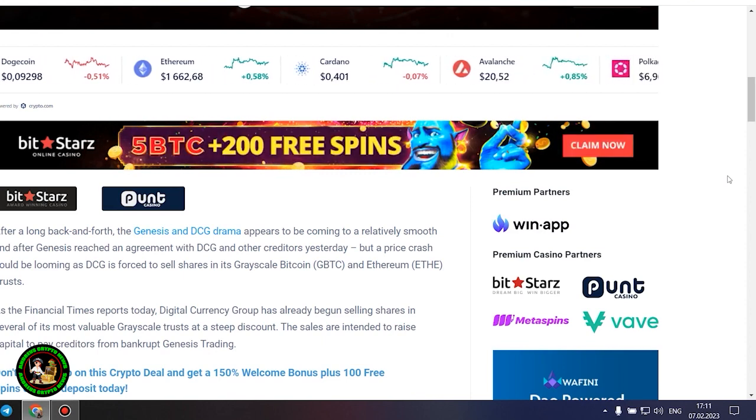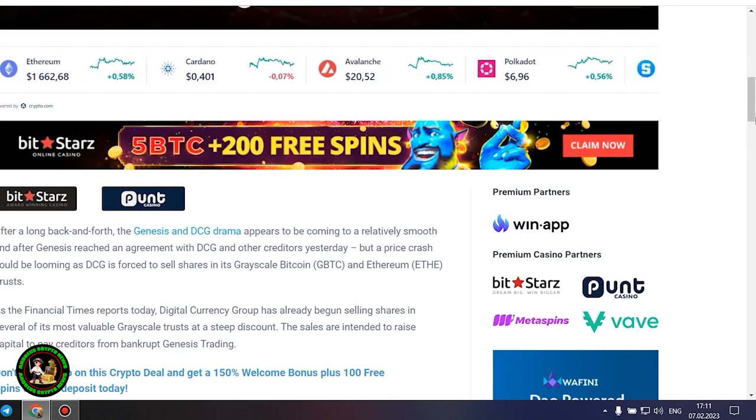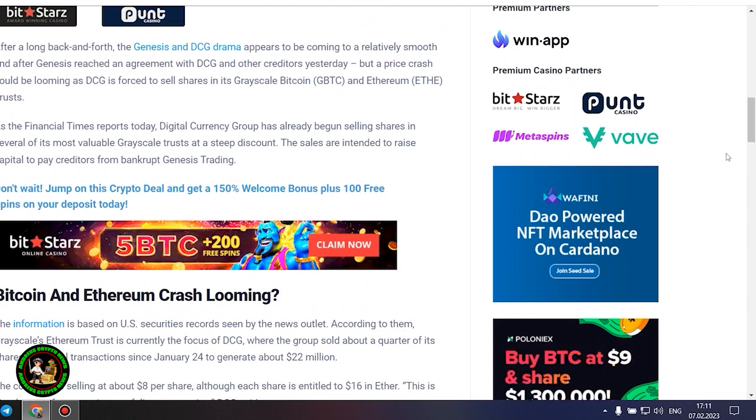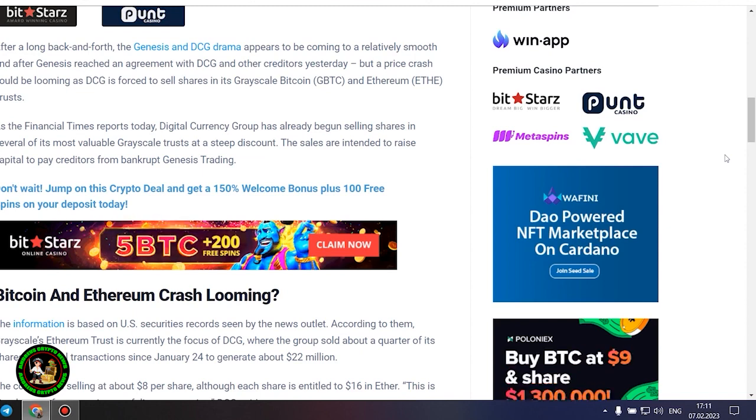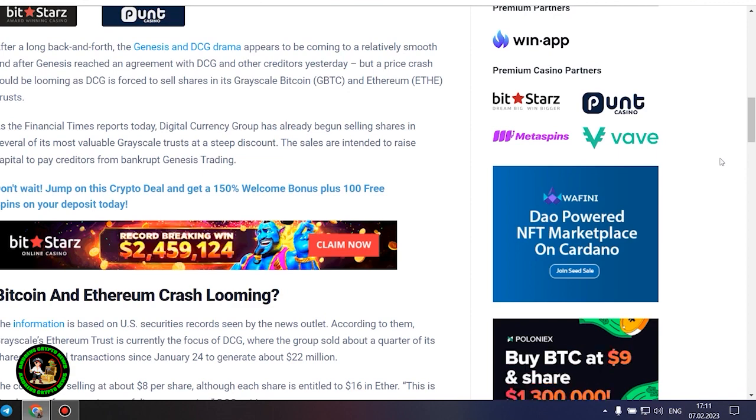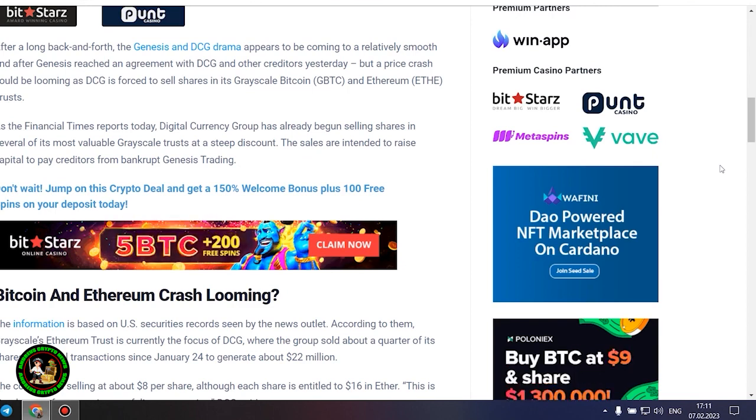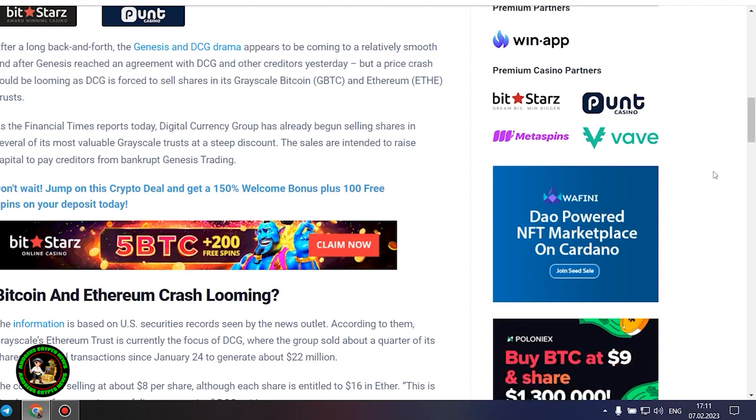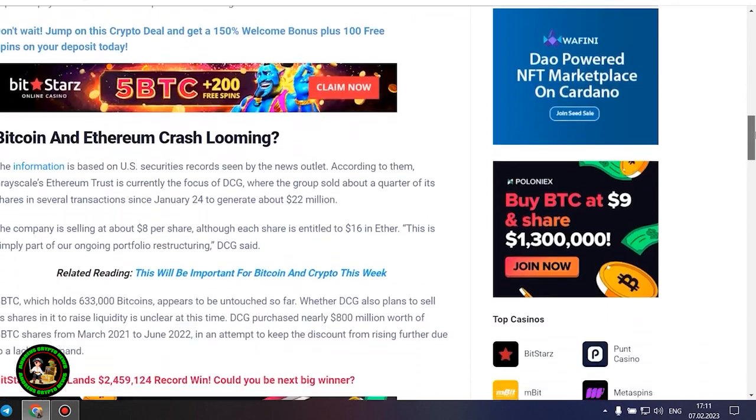As the Financial Times reports today, Digital Currency Group has already begun selling shares in several of its most valuable grayscale trusts at a steep discount. The sales are intended to raise capital to pay creditors from bankrupt Genesis trading. According to US securities records, grayscale's Ethereum trust is currently the focus of DCG, where the group sold about a quarter of its shares in several transactions since January 24 to generate about $22 million. The company is selling at about $8 per share, although each share is entitled to $16 in Ether.